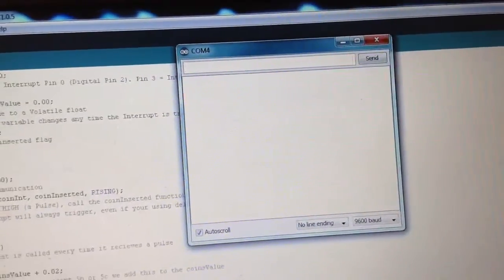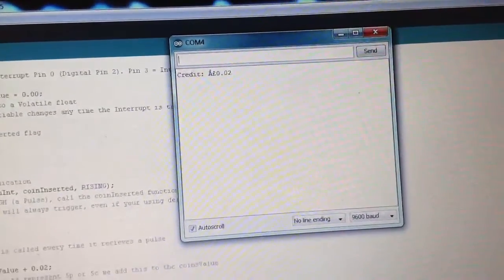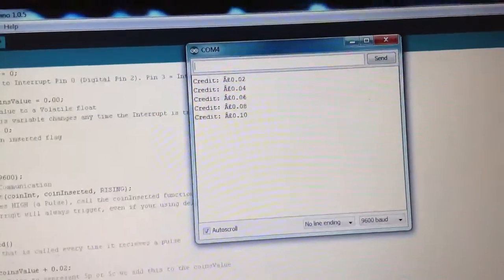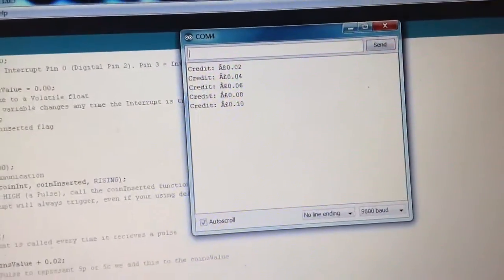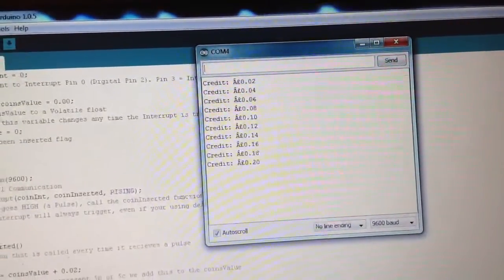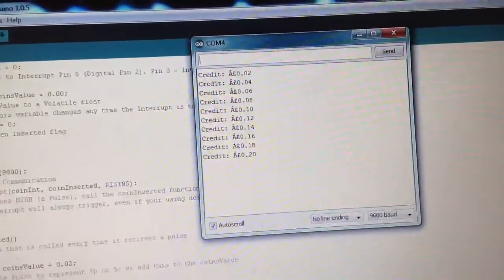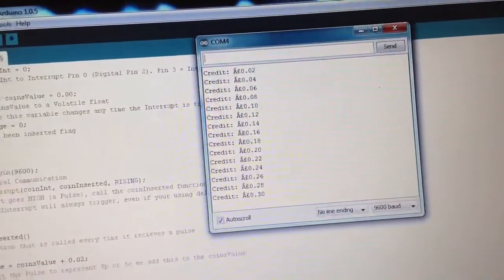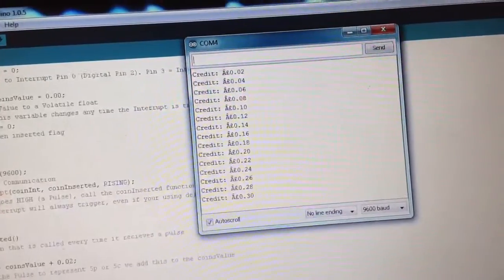Start again. There you go — a 10p. Another 10p. And 30p has been put in the machine and it can read that.